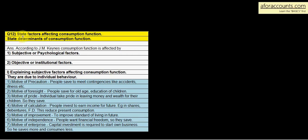Question number 12: State factors affecting the consumption function, or state determinants of the consumption function. According to J.M. Keynes, the consumption function is affected by two things: subjective or psychological factors, and objective or institutional factors. Remember: S for subjective, S for psychological factors; objective or institutional factors.